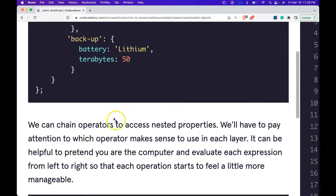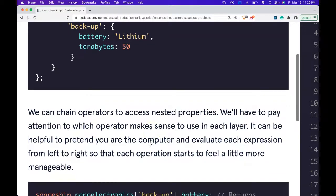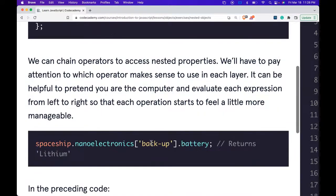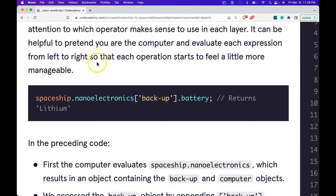We can chain operators to access nested properties. We'll have to pay attention to which operator makes sense to use in each layer. It can be helpful to pretend you are the computer and evaluate each expression from left to right so that each operation starts to feel a little more manageable.